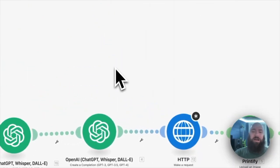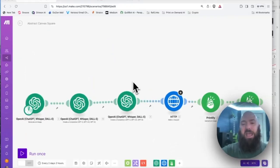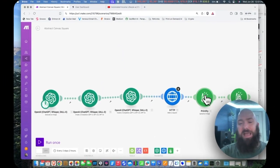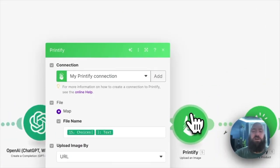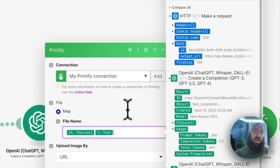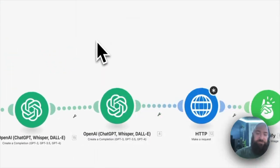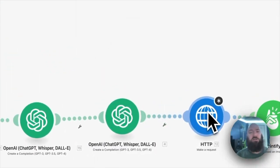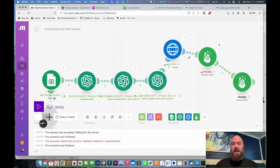Once you've got that set up, run your process. Then if you haven't already done so, modify your Printify module so that it grabs the image from the HTTP module instead of from DALL-E directly.